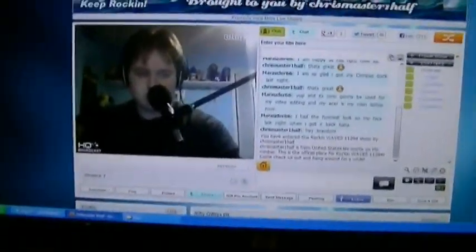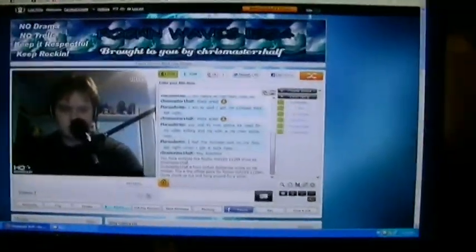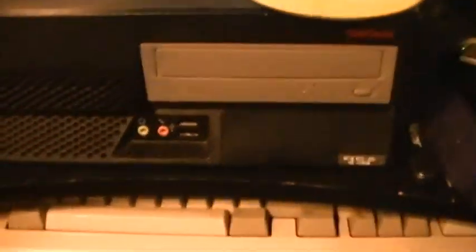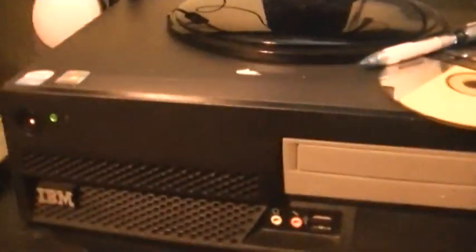There's my good friend Chris Rogers live on Rockin' Waves 11294 on my IBM ThinkCenter, which is my temporary main computer.